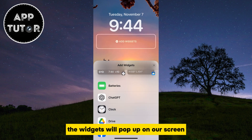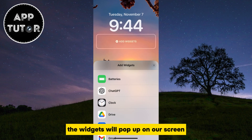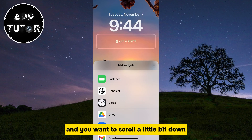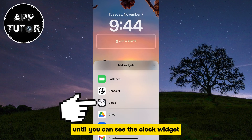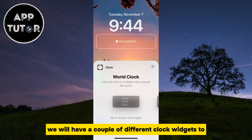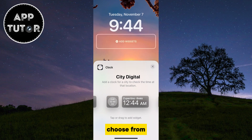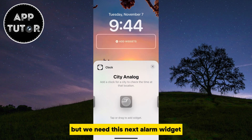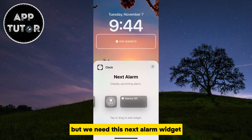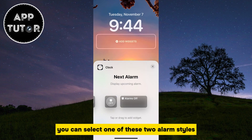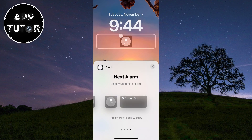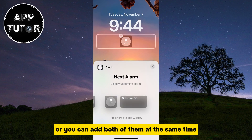The widgets will pop up on our screen, and you want to scroll a little bit down until you can see the clock widget. We will have a couple of different clock widgets to choose from, but we need the next alarm widget. You can select one of these two alarm styles, or you can add both of them at the same time.